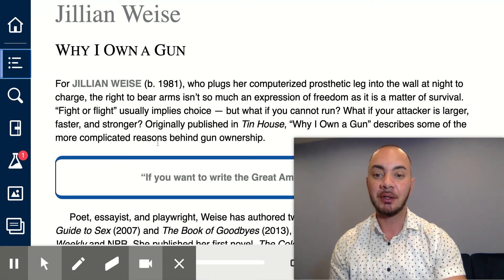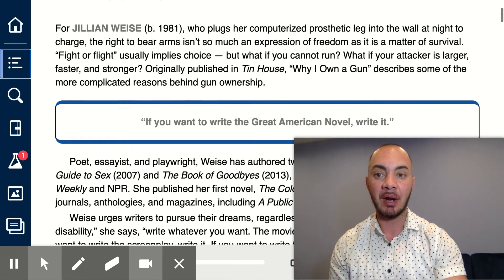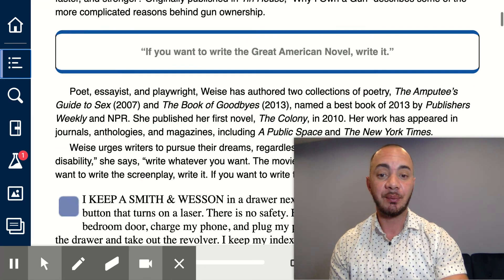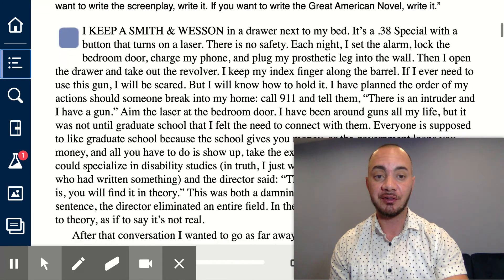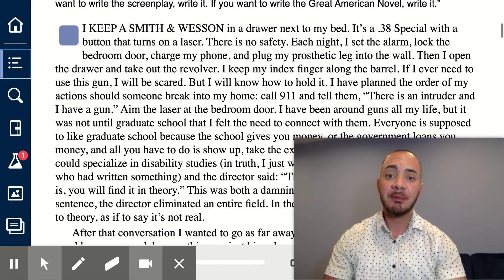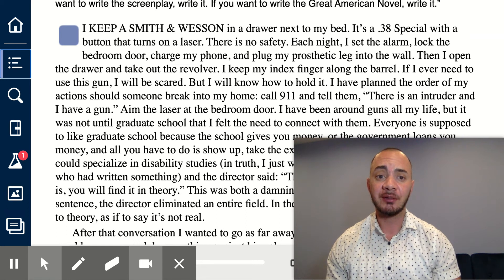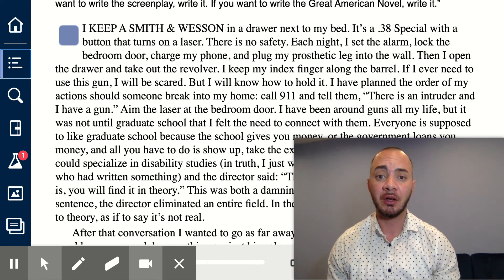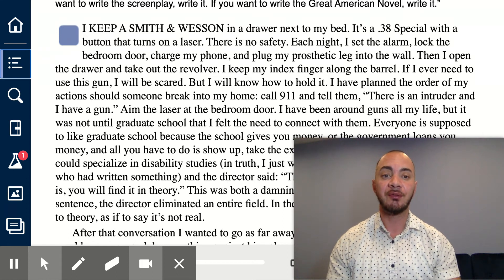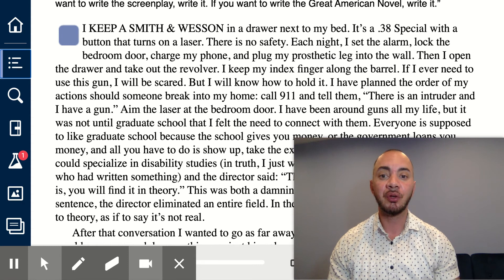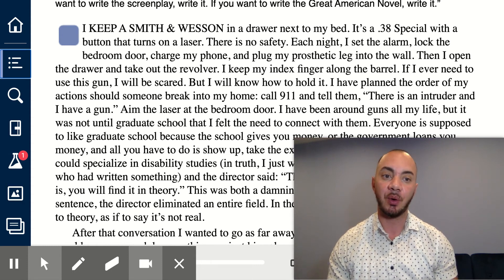So let's jump in and read the first couple paragraphs of Jillian Weiss's 'Why I Own a Gun' and see if we can talk about what she's doing effectively here. She opens up with: 'I keep a Smith & Wesson in the drawer next to my bed. It's a .38 Special with a button that turns on a laser. There is no safety. Each night, I set the alarm, lock the bedroom door, charge my phone, and plug my prosthetic leg into the wall.'